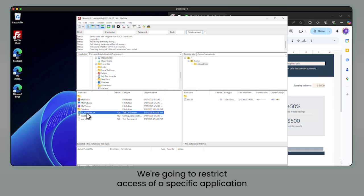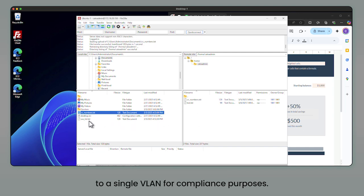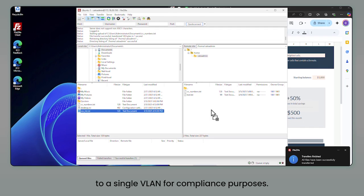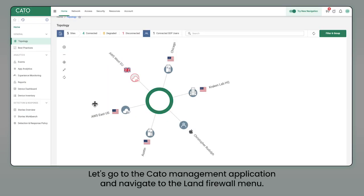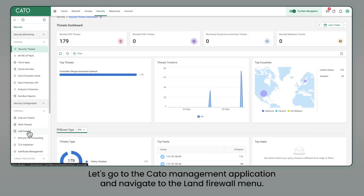We're going to restrict access of a specific application to a single VLAN for compliance purposes. Let's go to the Cato Management application and navigate to the LAN firewall menu.